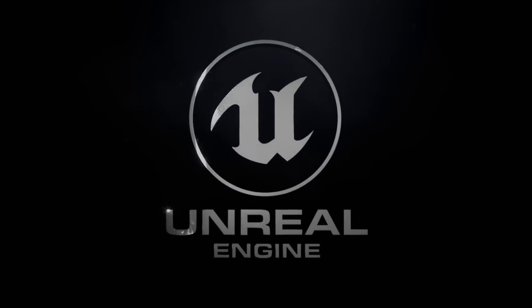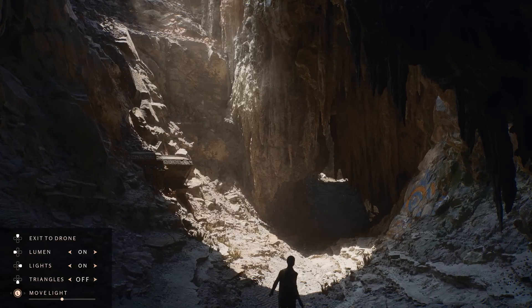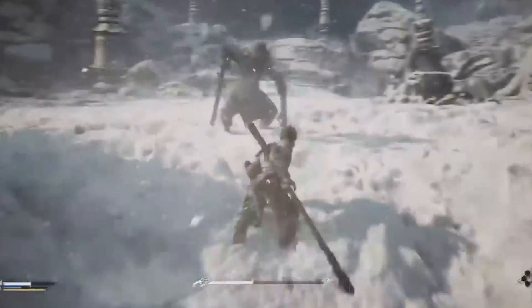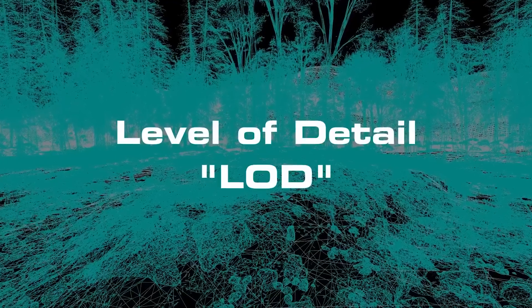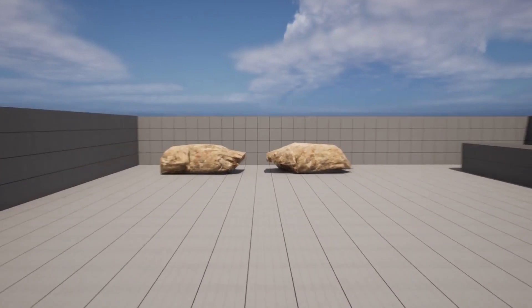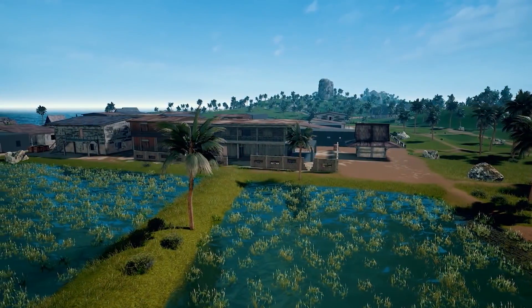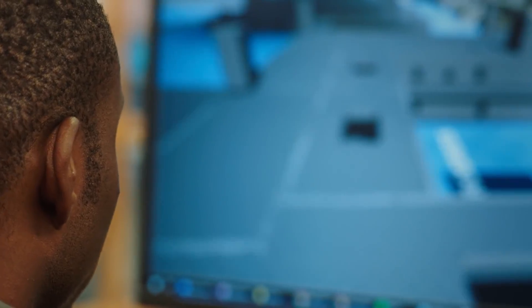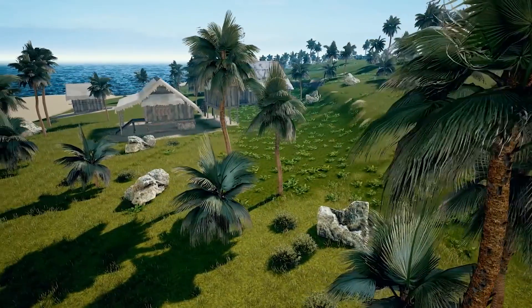Unreal Engine 5, first unveiled in 2020 and released in 2022, represents the pinnacle of Epic's commitment to pushing the boundaries of what's possible in game development. UE5 introduced several revolutionary technologies, starting with Nanite and Lumen. Nanite allows artists to import high-quality assets into Unreal and automatically handles their level of detail, also known as LOD. LOD is a system where the further the player is from an object, the less detailed the object becomes. This was always done by having artists make higher and lower quality versions of a single asset that are swapped depending on the distance from the player — work that can now be eliminated thanks to Nanite.